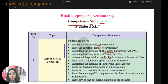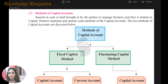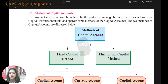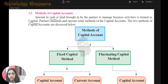Today we are going to learn how to maintain the capital accounts of partners. Now, what is basically capital? Amount in cash or kind — kind means in any form — brought in by the partner to manage business activities is termed as capital. Partners maintain and operate some methods of capital account.